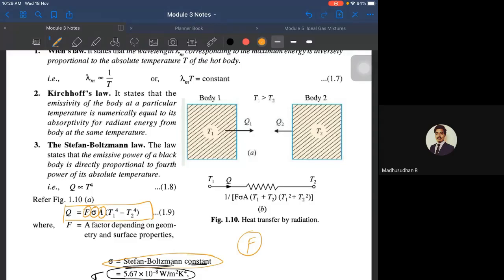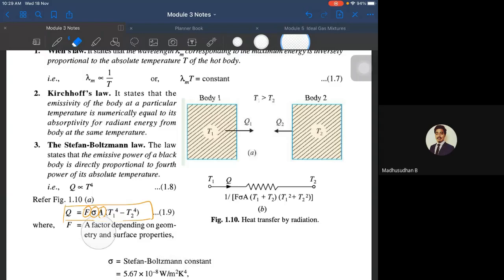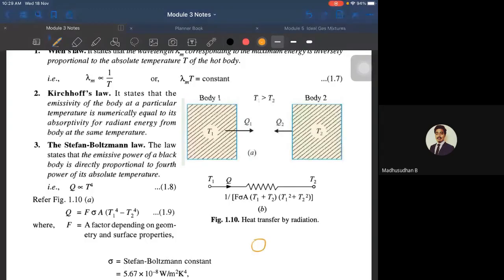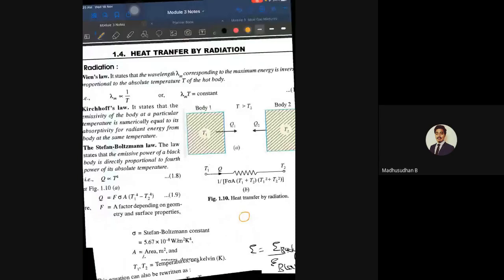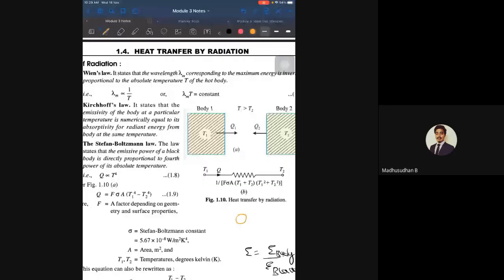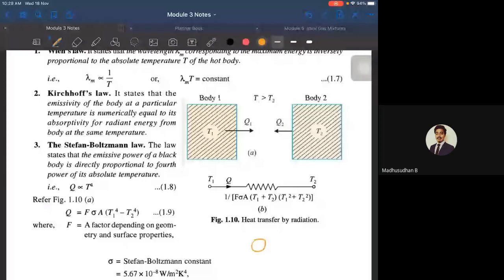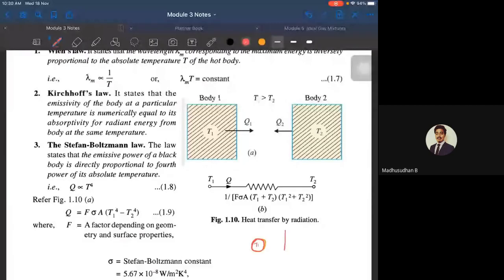This factor governs the shape and geometry of the body for the feasibility of radiation heat transfer. To help you understand what this factor is and how it would affect radiation heat transfer: suppose there is a circular body which is hotter and has a temperature T1, and suppose there is another body which is a flat plate at temperature T2.